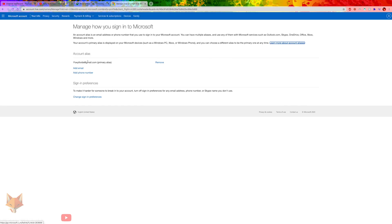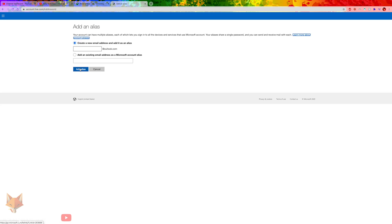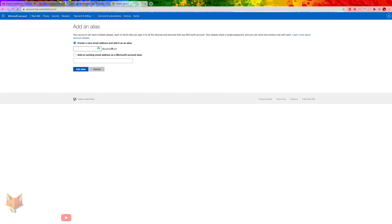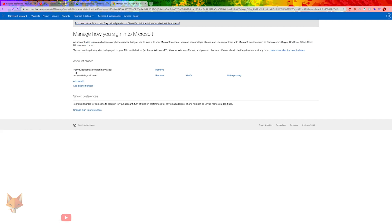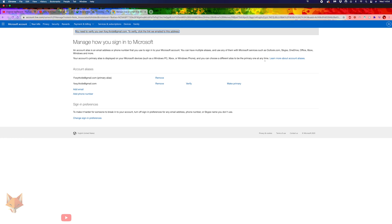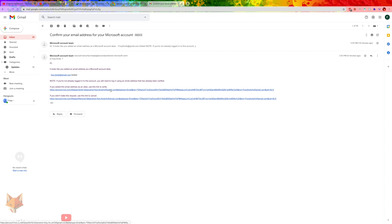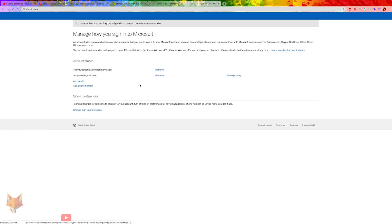Click Add Email. Enter the new email you want to use. You can also create a new Microsoft Outlook email to use here as well. Click Add Alias once you have entered your email address. That email has now been added to your account, but now you need to open that email and click the verification link that was sent to you.